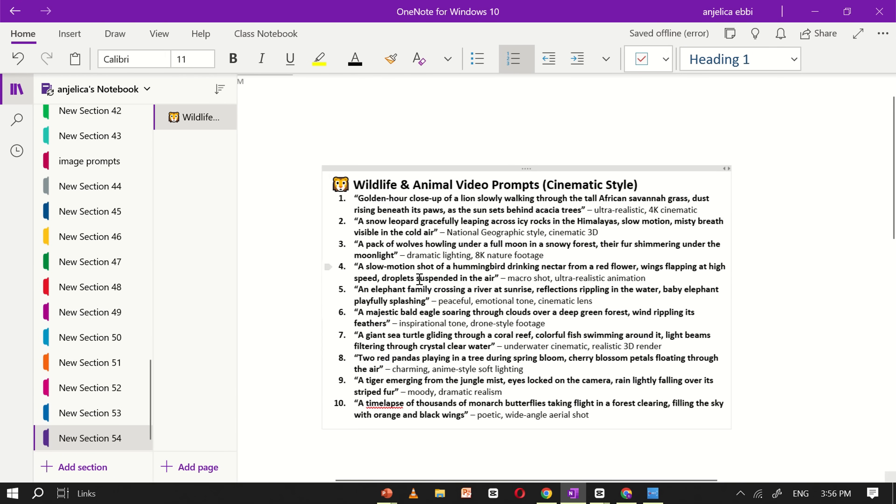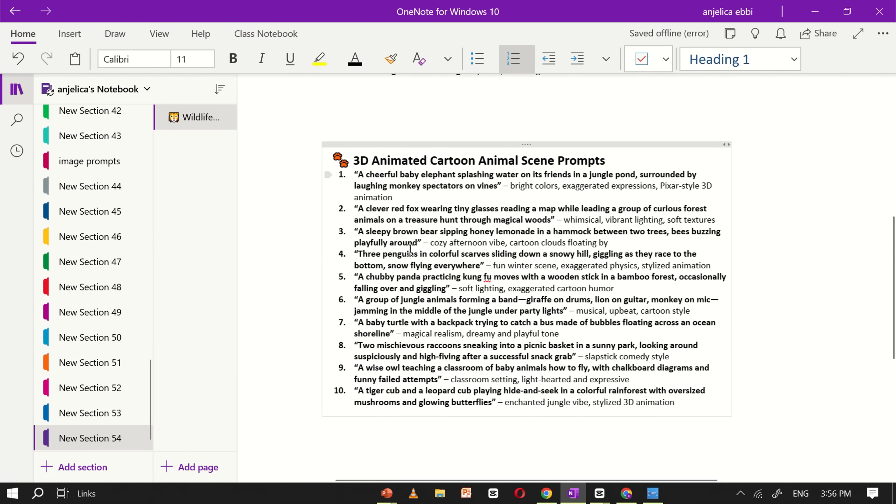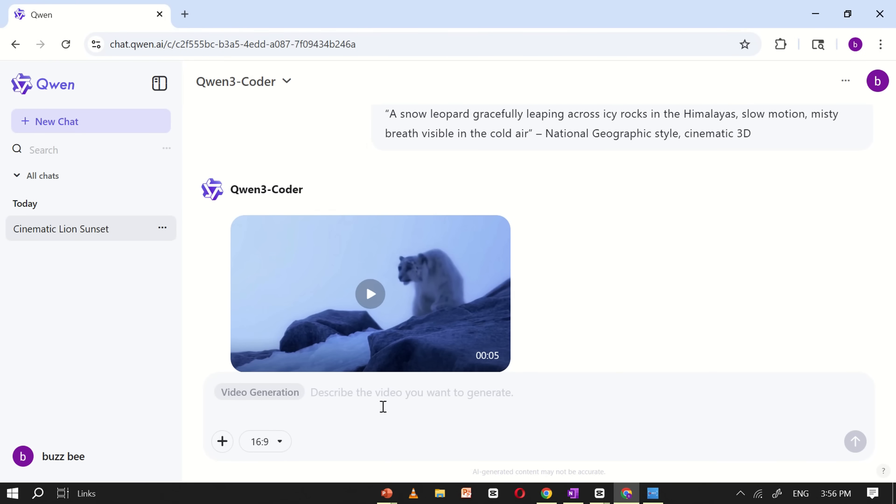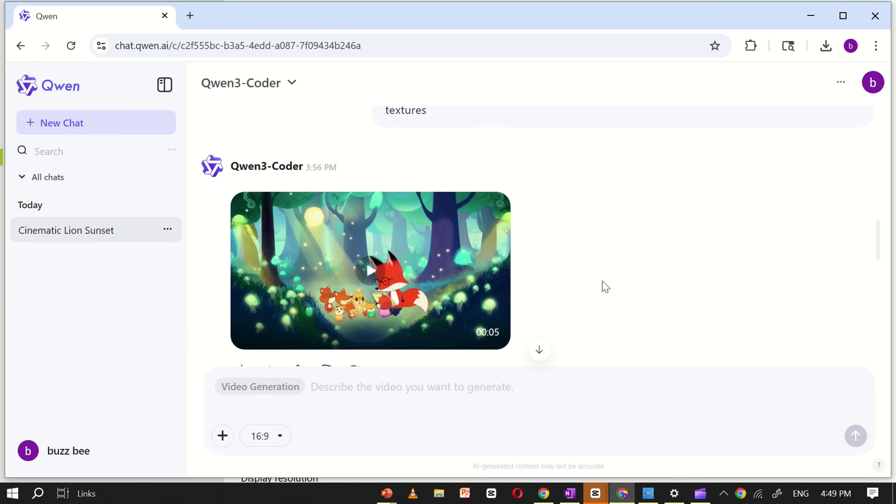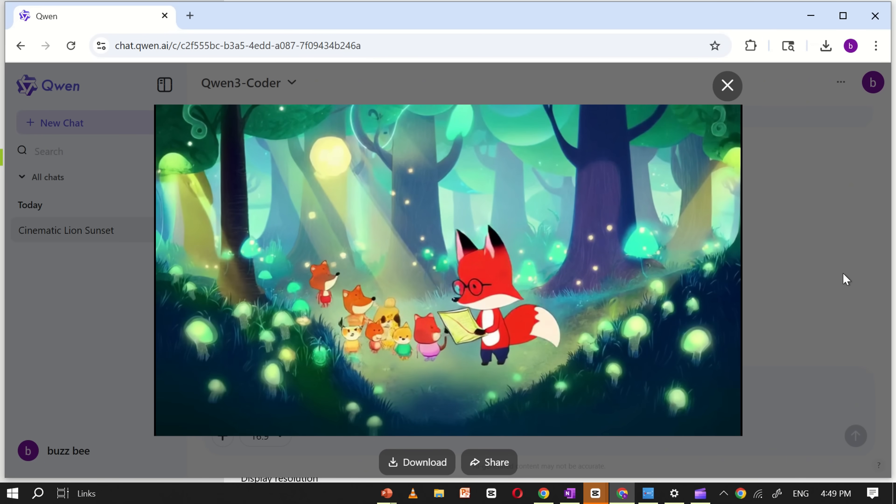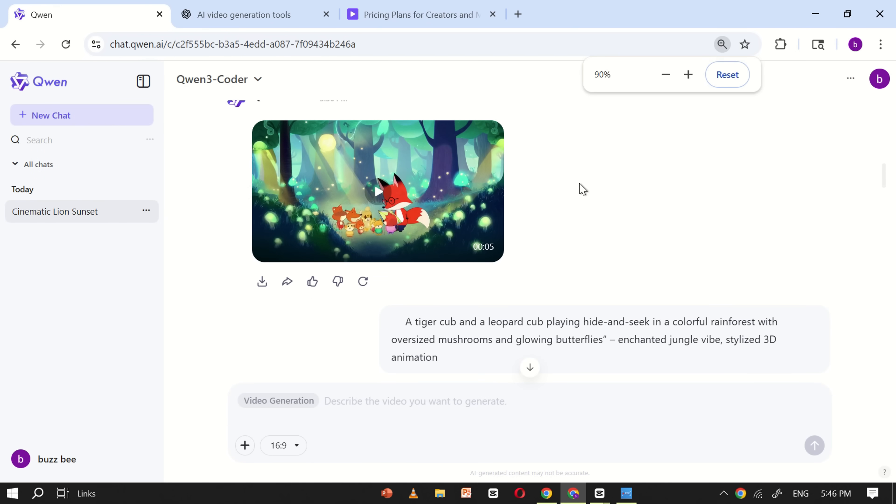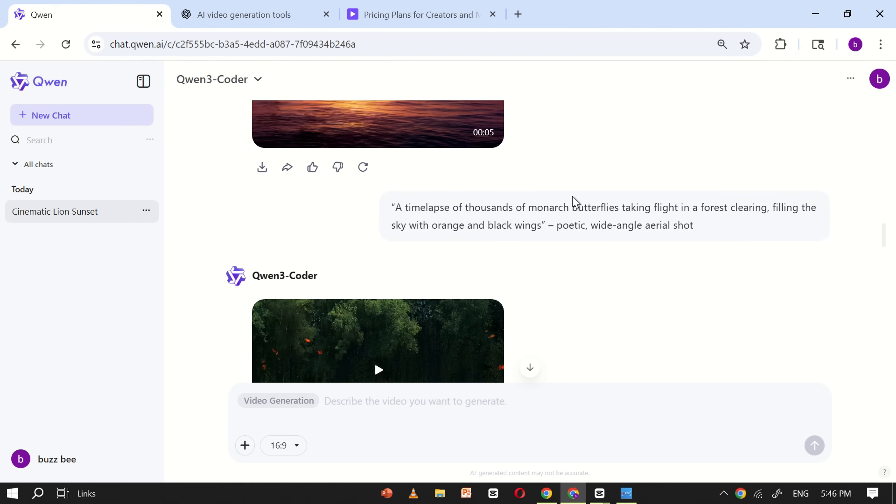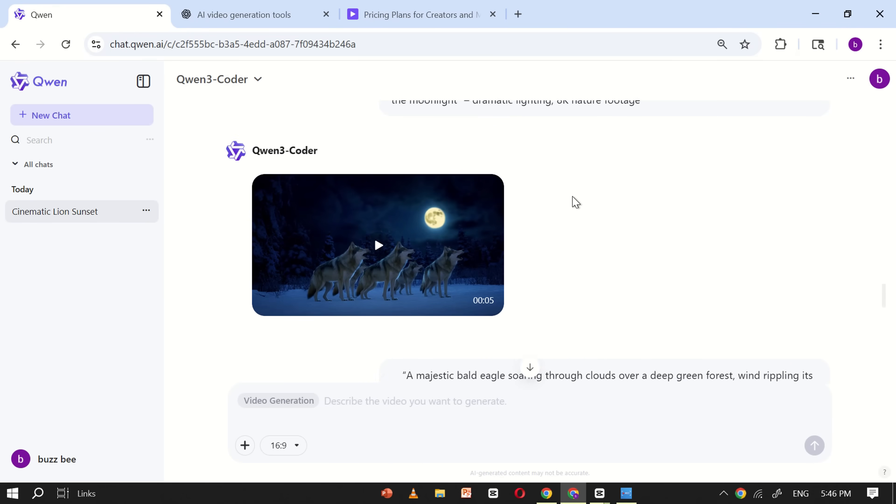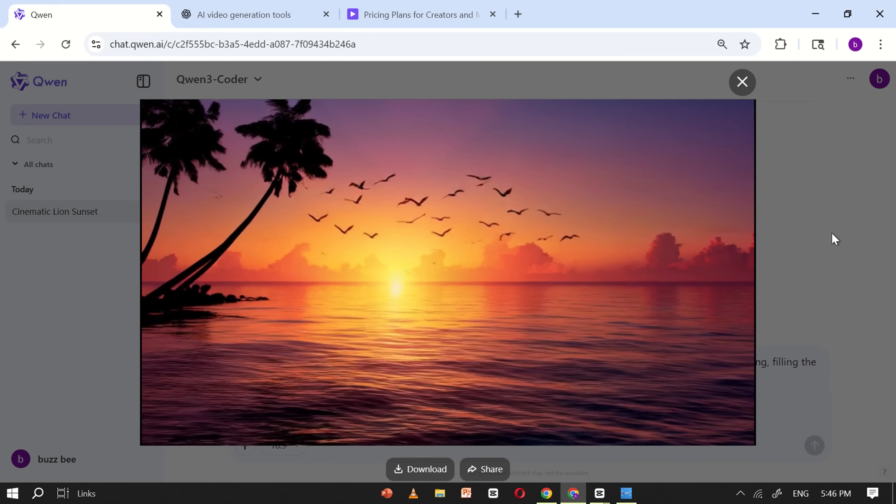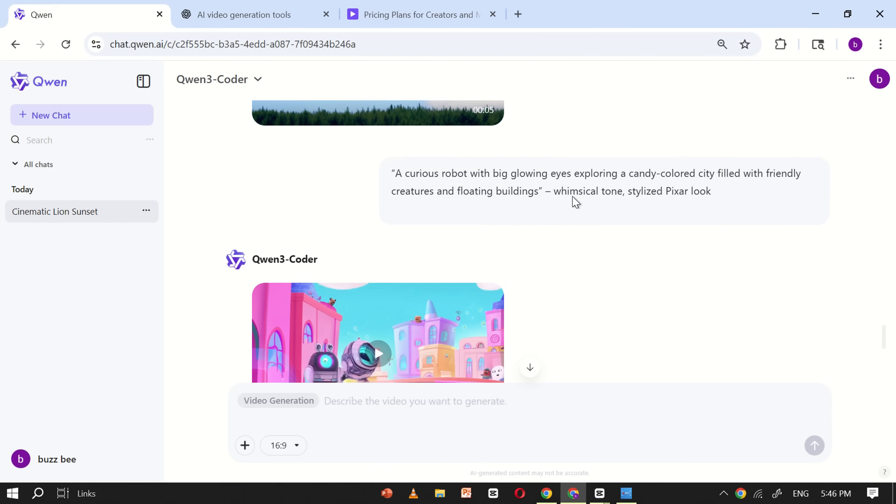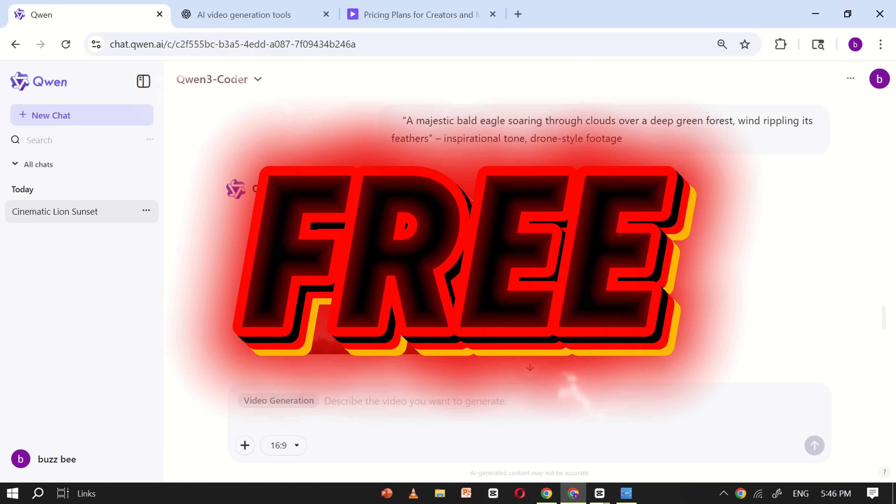Now, let's try a different prompt. This time, I'll use a 3D style prompt to see how well Quen handles animated 3D videos. Again, just copy and paste it into the prompt box, click generate, and wait a few seconds. And there we go. Another video is ready. As you can see here, I've generated multiple videos using Quen AI. You can use this tool to create unlimited AI generated videos, and the best part is, there's no watermark and you don't have to pay anything. It's completely free to use.